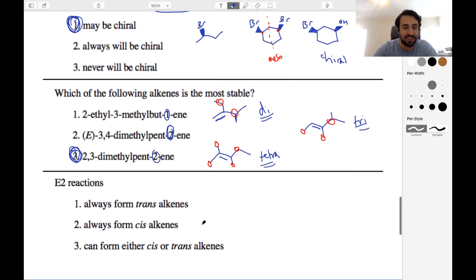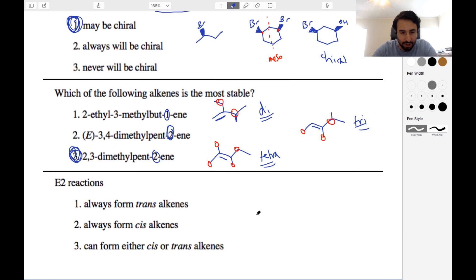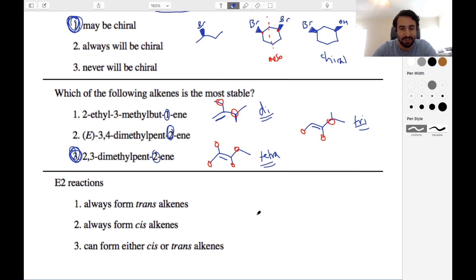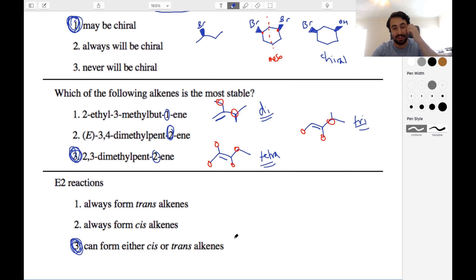E2 reactions — this is a little bit of a throwaway. We know that with an E2 reaction we're going to form an alkene. However, there's not really any correlation as to whether it will be cis or trans. Cis and trans are relative terms, so it depends entirely on what substituents are in the molecule. We're just going to say that E2 can form either cis or trans alkenes — there's no correlation there.